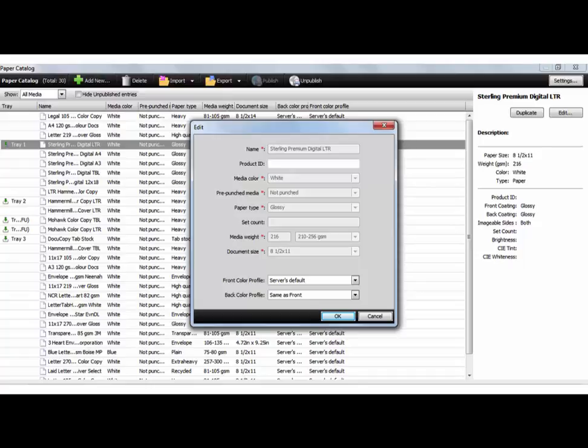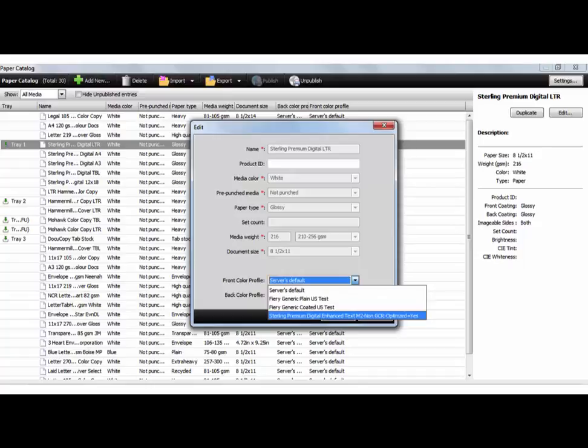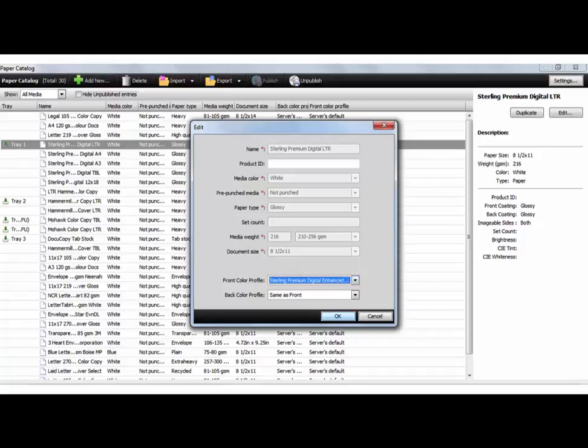So if I've gone through and we've got a very, in this case maybe a glossy paper stock, and I want to know the specific effects of color on that glossy paper stock, I can profile that paper stock and then create a unique, in this case, I'll open that up. You'll see there's a Sterling Premium Digital Enhanced Text Output Profile, optimized profile for that paper stock. And I select that.